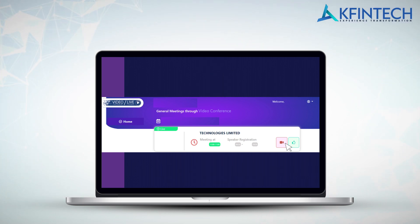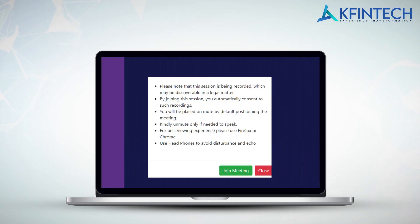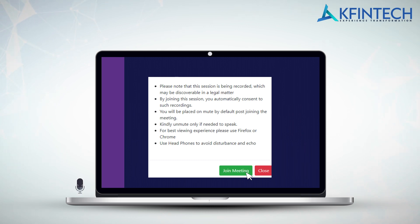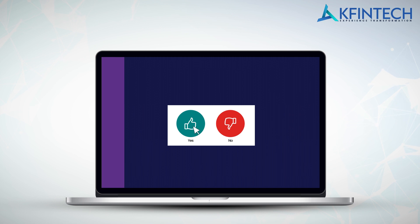In case you are disconnected from the live event, please repeat the process to rejoin the event. Click on join meeting post reading the disclaimer. Application will perform the system test to ensure that webcam, microphone, and system speakers are in sync. Kindly allow accesses wherever required or prompted by the application. Click on green thumb icon in order to be placed in the video conference.